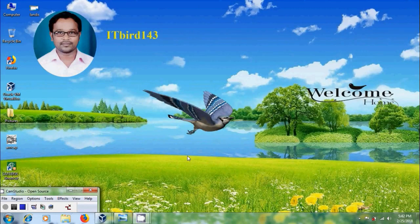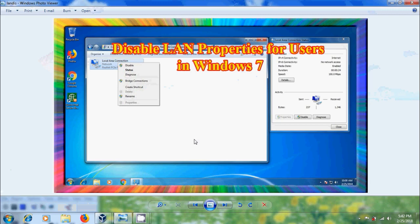Hi friends, this is Nageshaw. Welcome to my channel ITBart143. In this tutorial, I will show how to disable local area connection properties for users using group policy in Windows 7.